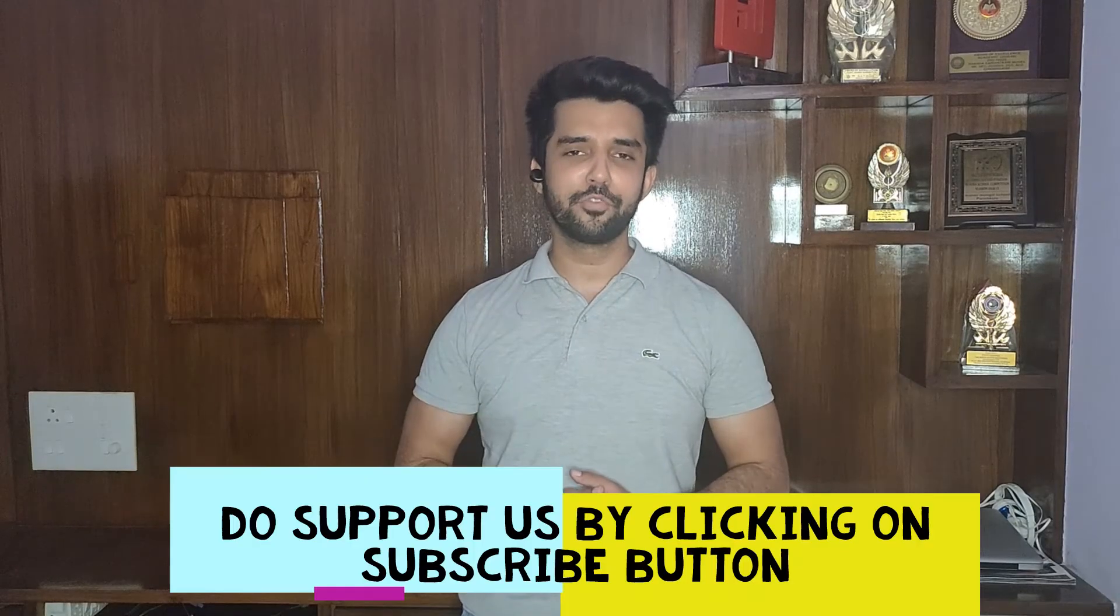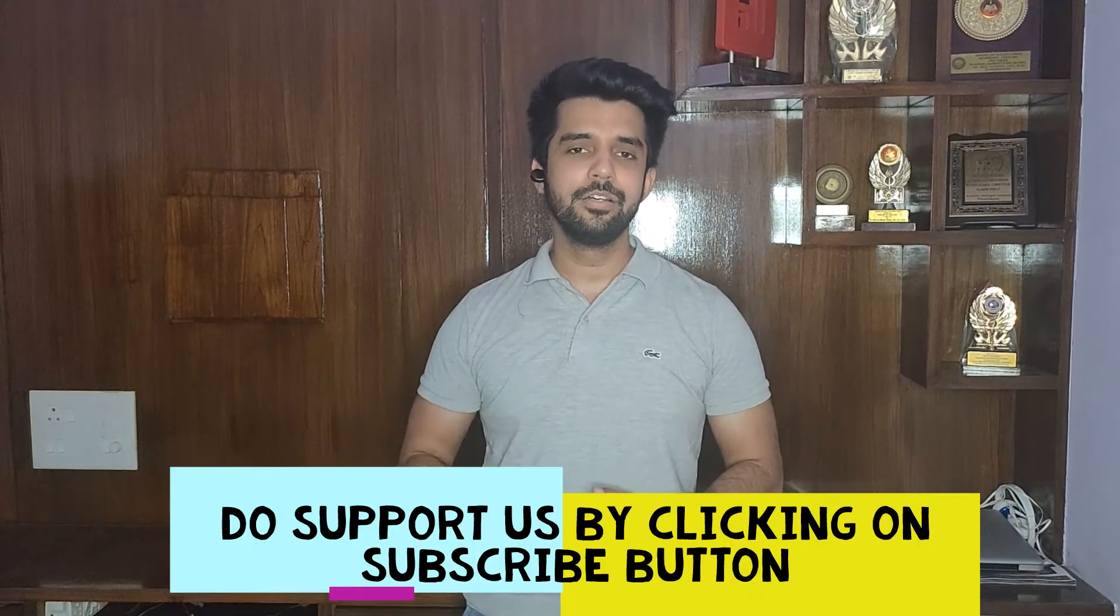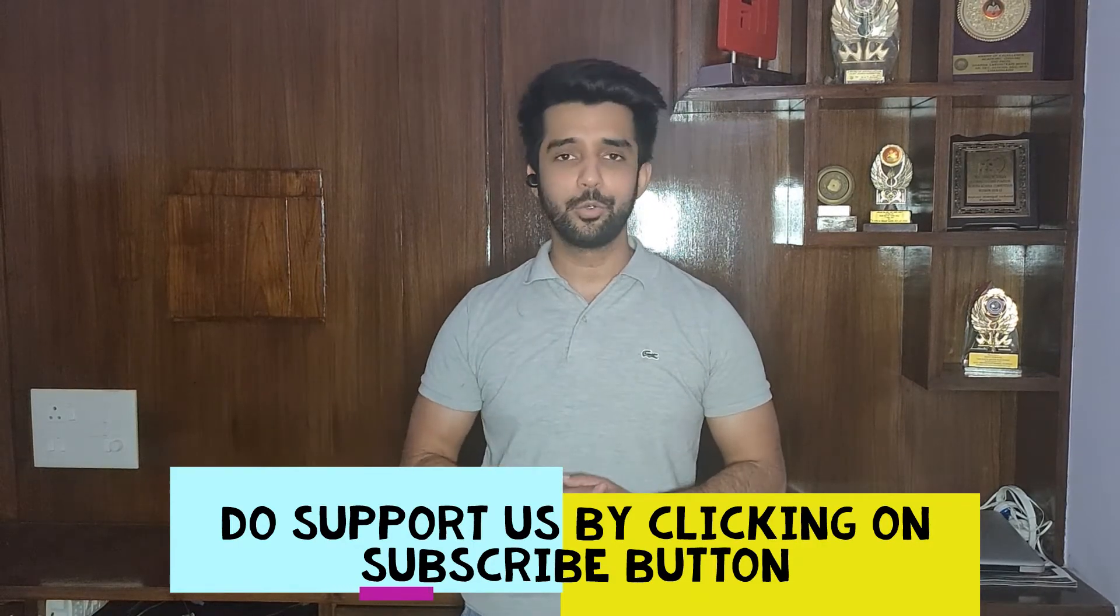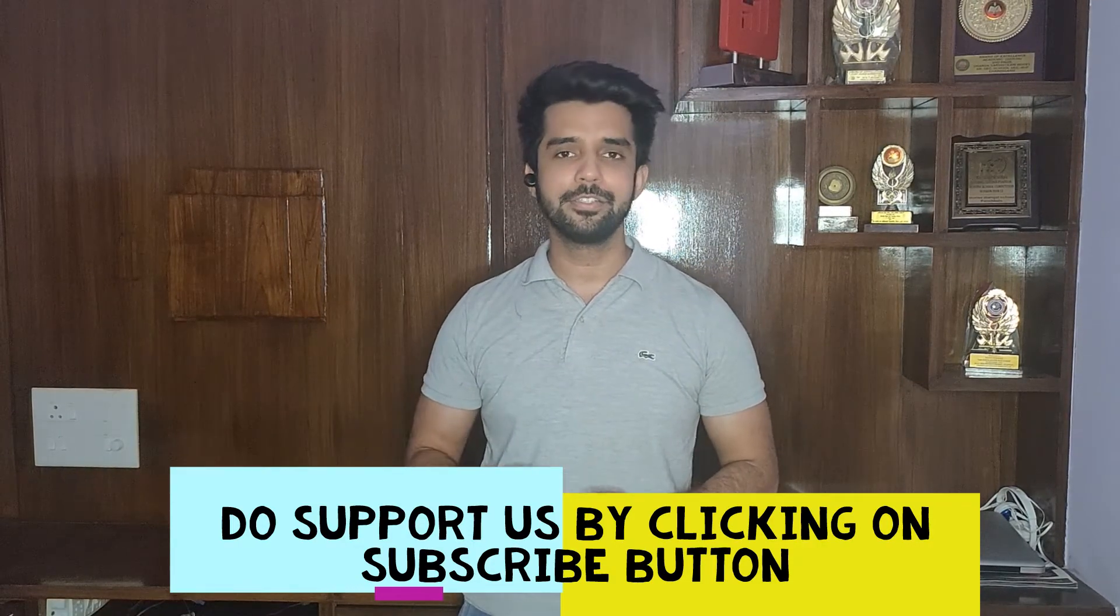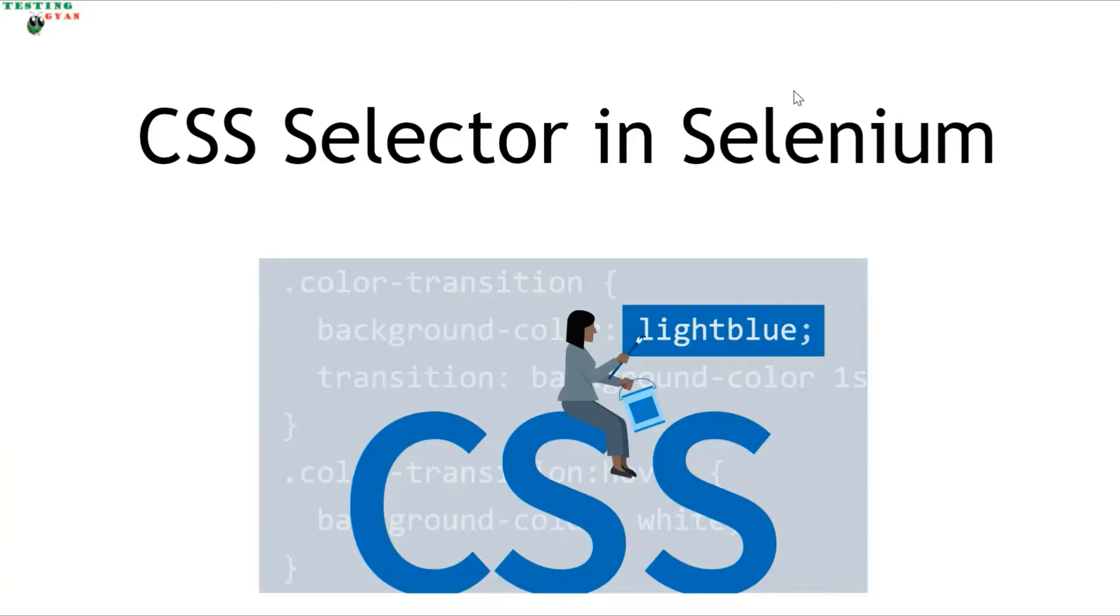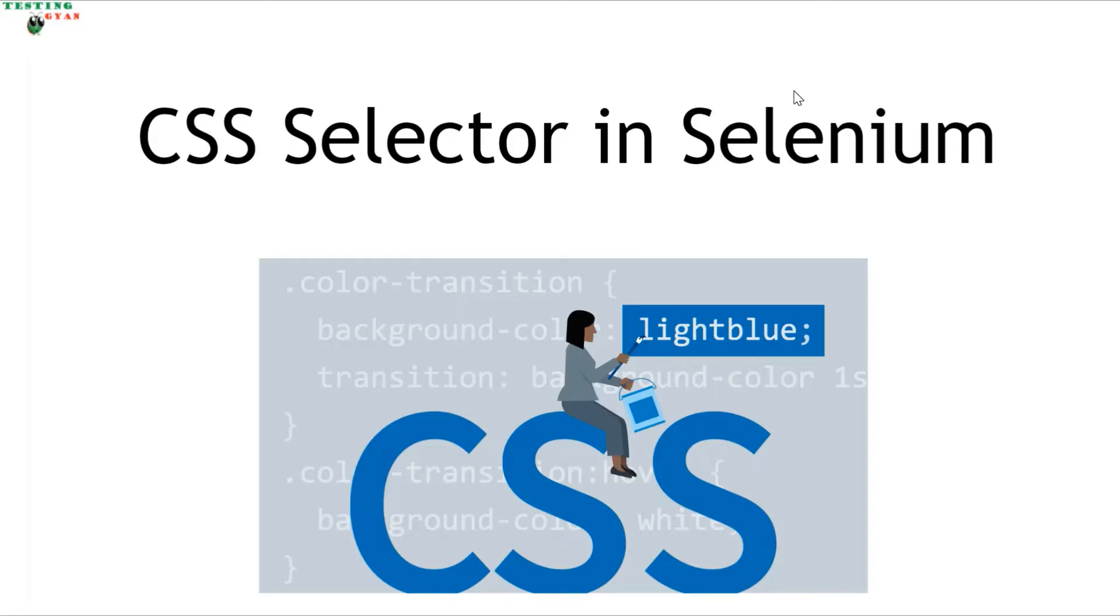Hi guys, this is Jatin from Testing Jian. I'm back with another amazing locator technique: CSS. Let's discuss CSS in this video. Till now we've covered id, name, class name, tag, and xpath, but there's one more locator technique widely used in automation: CSS selector. Via CSS selector, you can also locate elements on the web page.